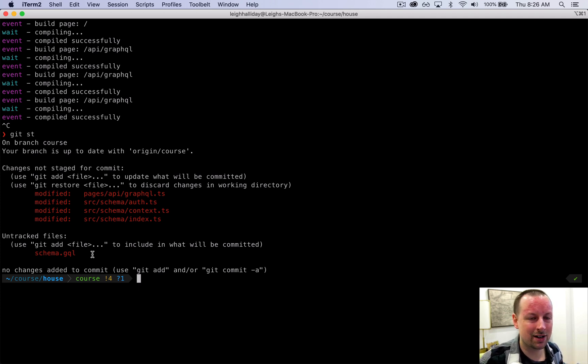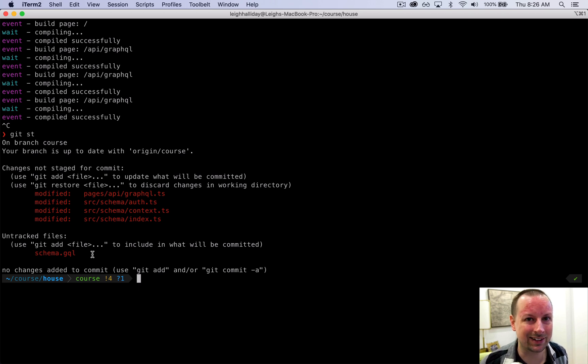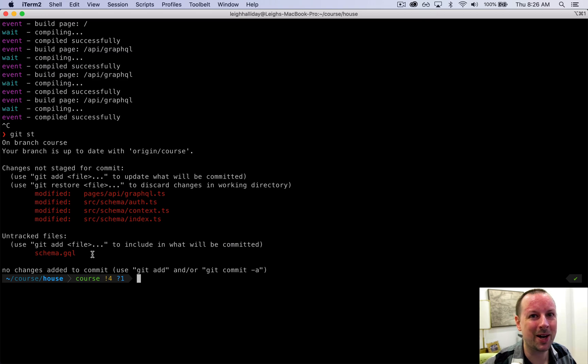In the next video we're going to hop back to the front end where we'll initialize our Apollo Client that lives inside of React. See you then!